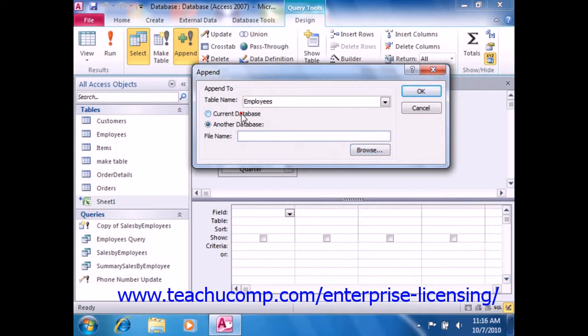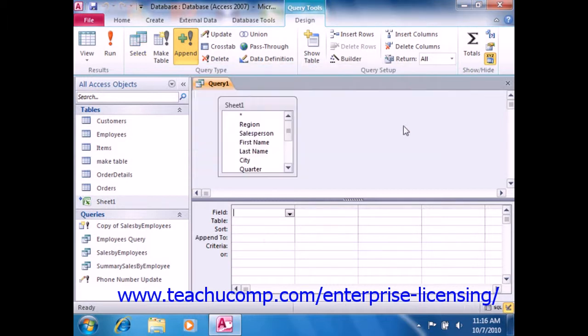Once you've selected the table into which to append the data, click OK in the append dialog box. You can then add the fields into the QBE grid that you wish to append into the table that you just selected.